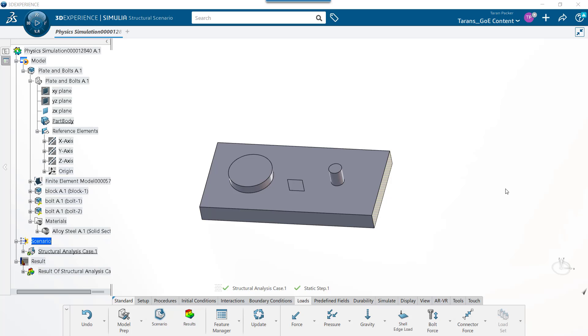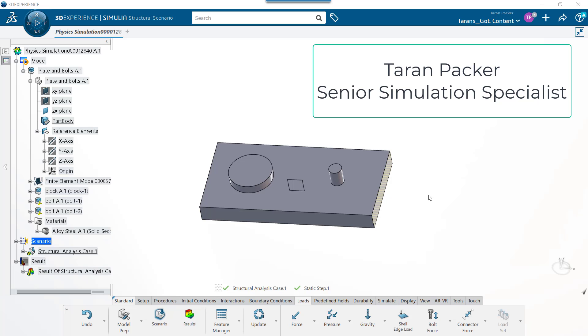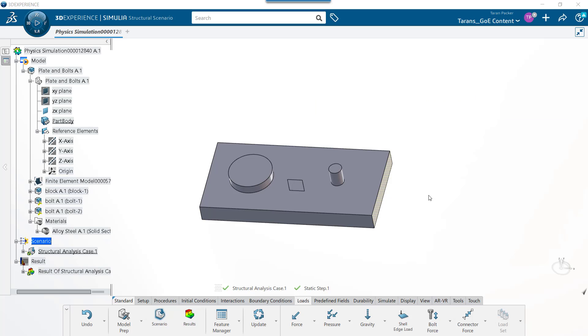Welcome back to the GoEngineer YouTube channel. My name is Taren Packer. In today's video, I'd like to tell you how to create a local coordinate system that is oriented in a different direction from the global coordinate system in SolidWorks Abaqus on the 3DEXPERIENCE platform.